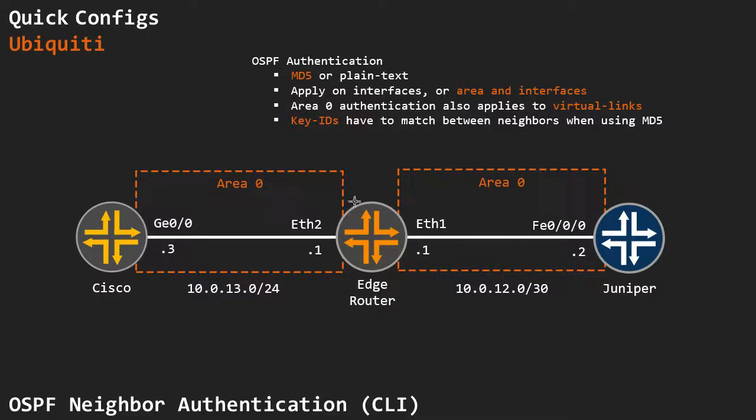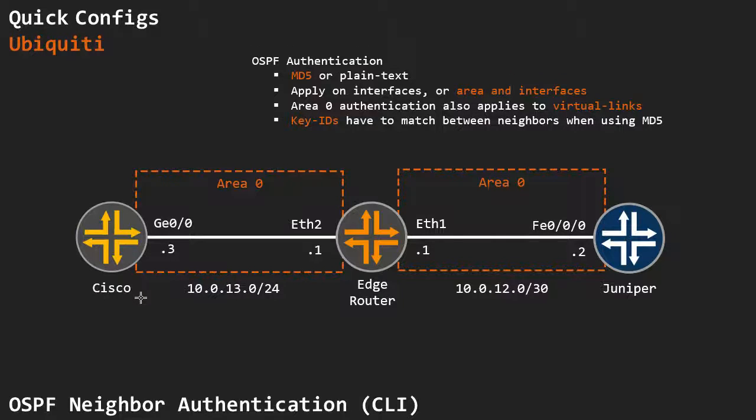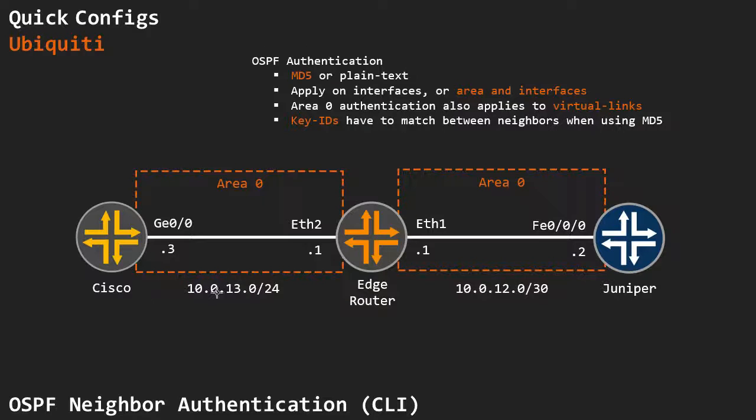So if I'm using key ID 1 on the EdgeRouter, I also have to use key ID 1 on the Cisco. Even if the passwords match, and I have a different key ID, my neighbors will not come online.